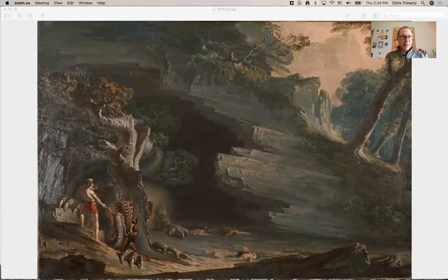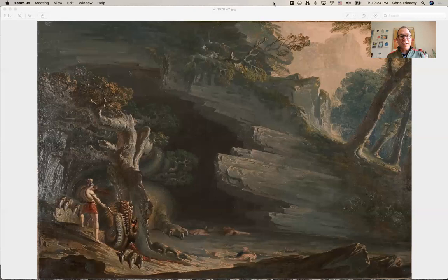It's a fabulous painting. I encourage everyone to go to the Allen Memorial Art Museum on the campus of Oberlin College to check it out. Thank you.